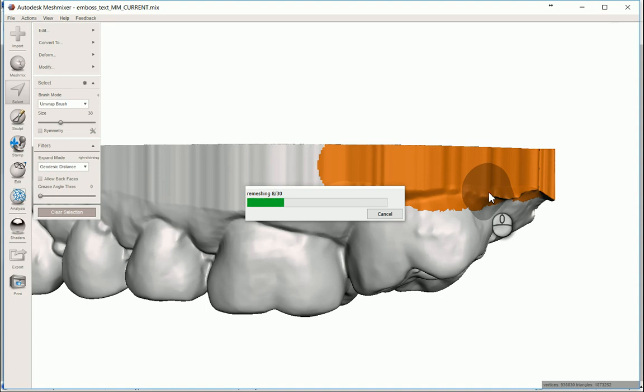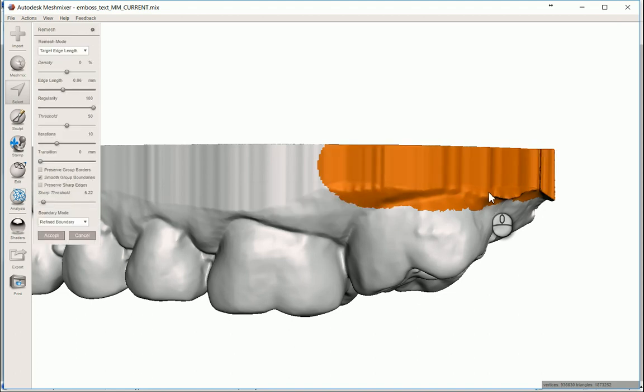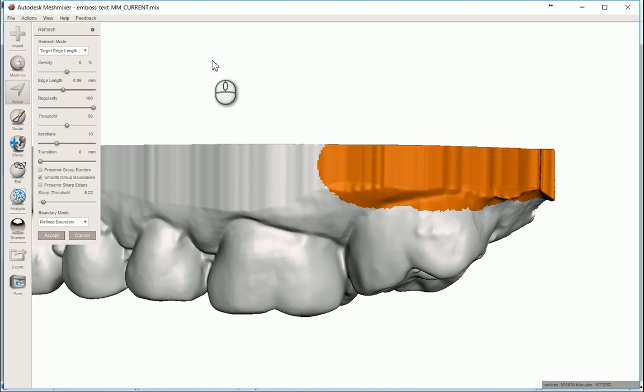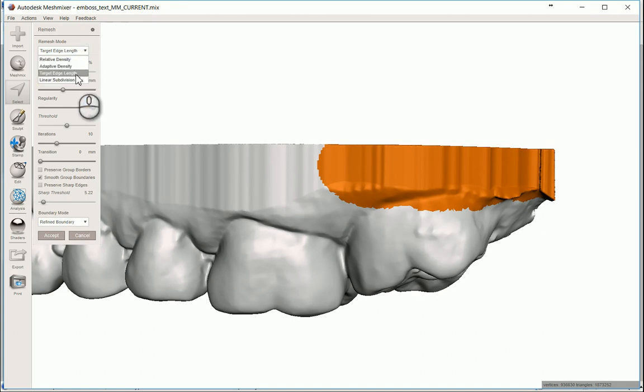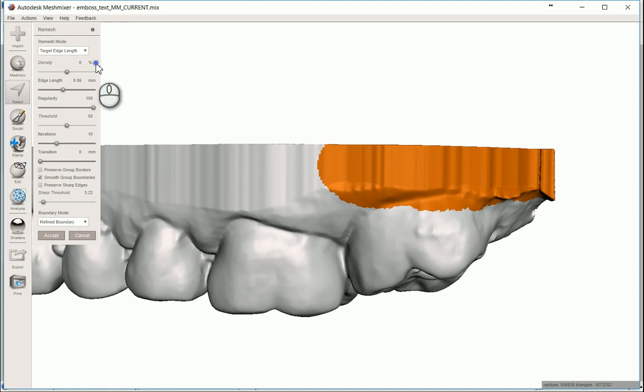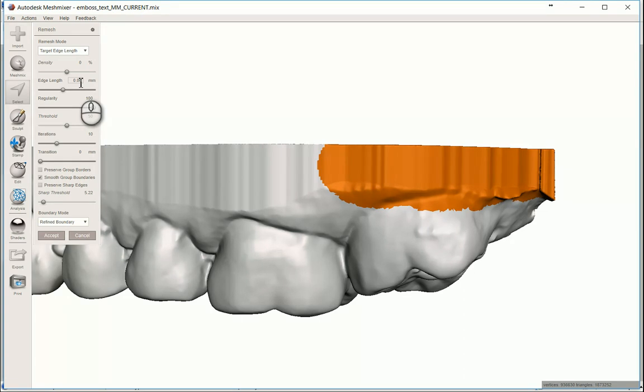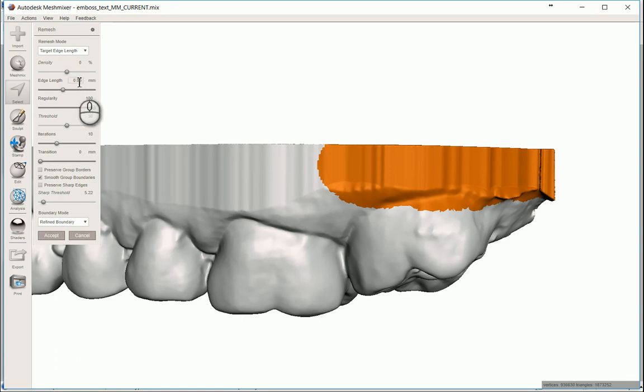And once it's selected, I'm just going to hit the R button for remesh. So that's going to take some time. If you have a slower computer, it's probably going to take a little bit longer than if you have a faster computer. What I've found here is that the best way to do this is to bring the mode down to target edge length. Because that's what specifically we're looking for. We don't want it a percentage based on the existing mesh or anything like that. I specifically want the edges of the triangles to be at 0.06 millimeters.